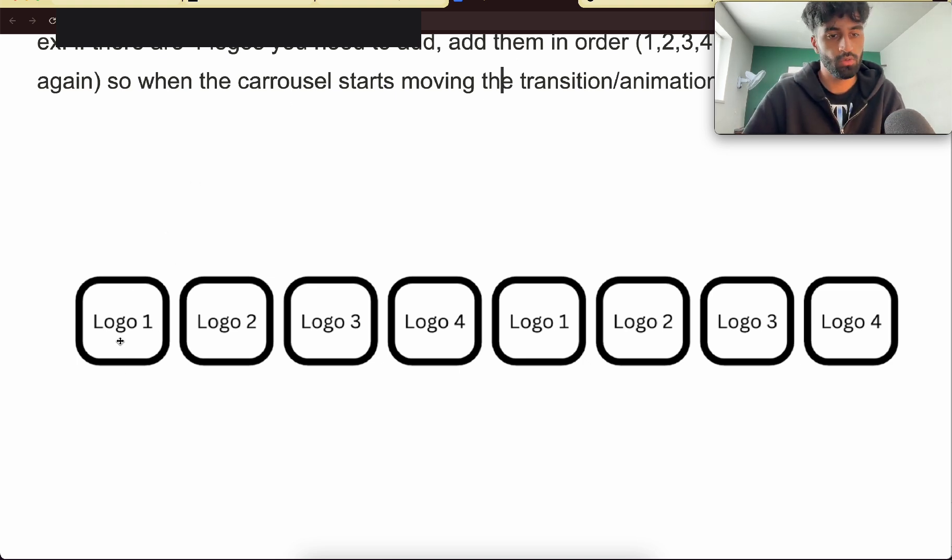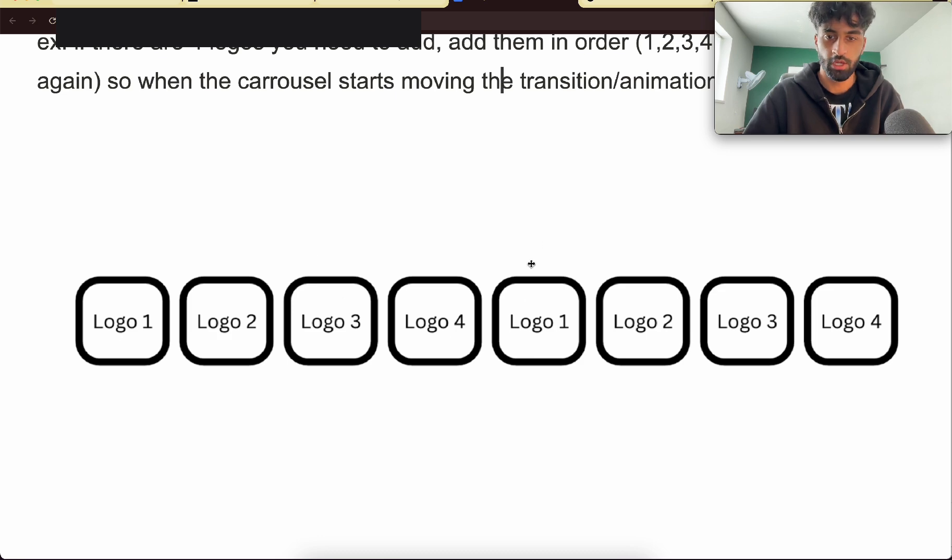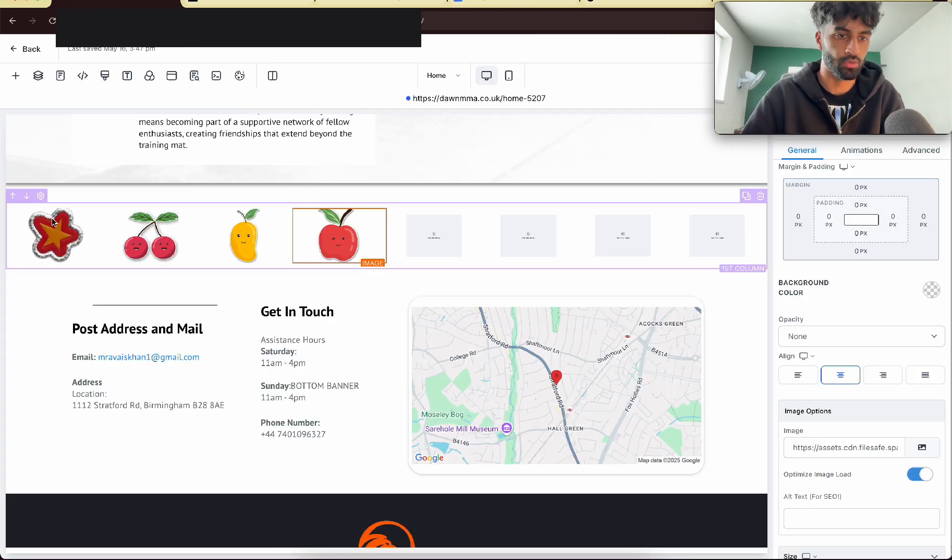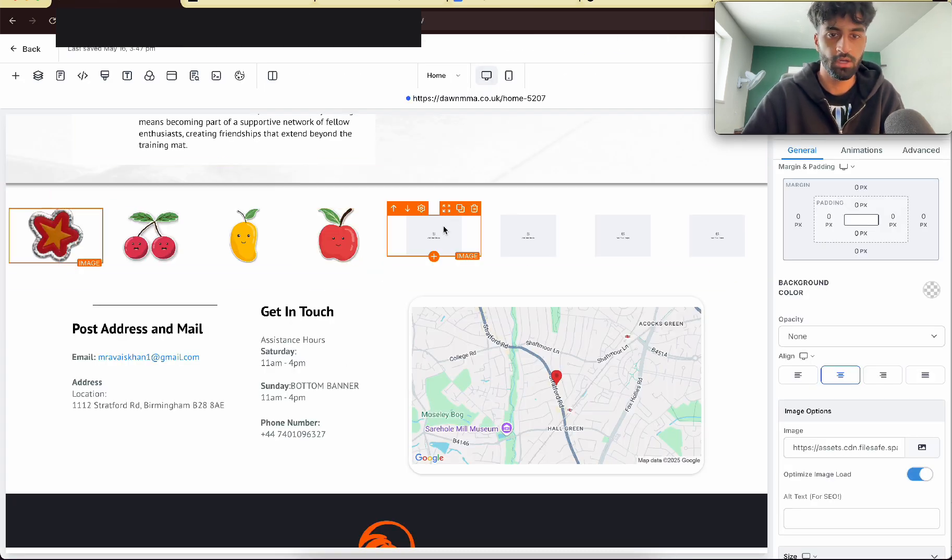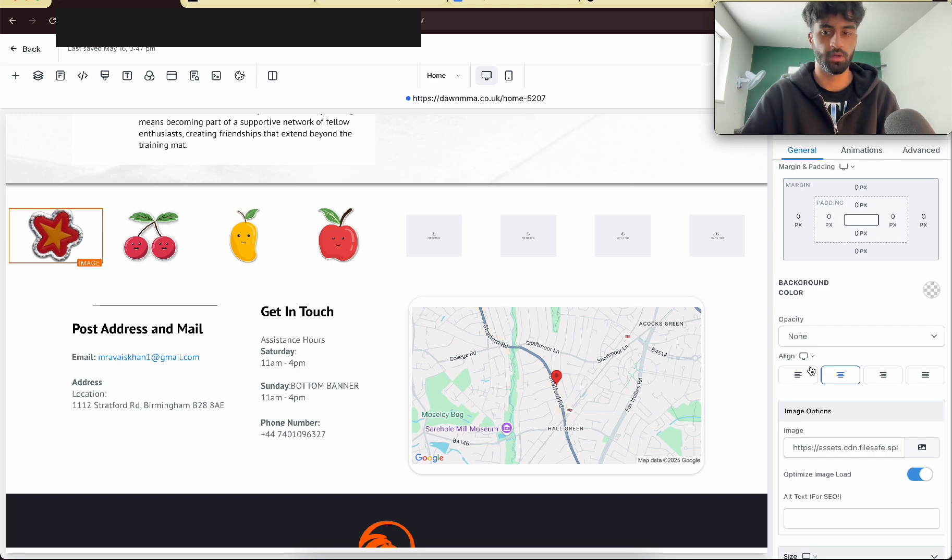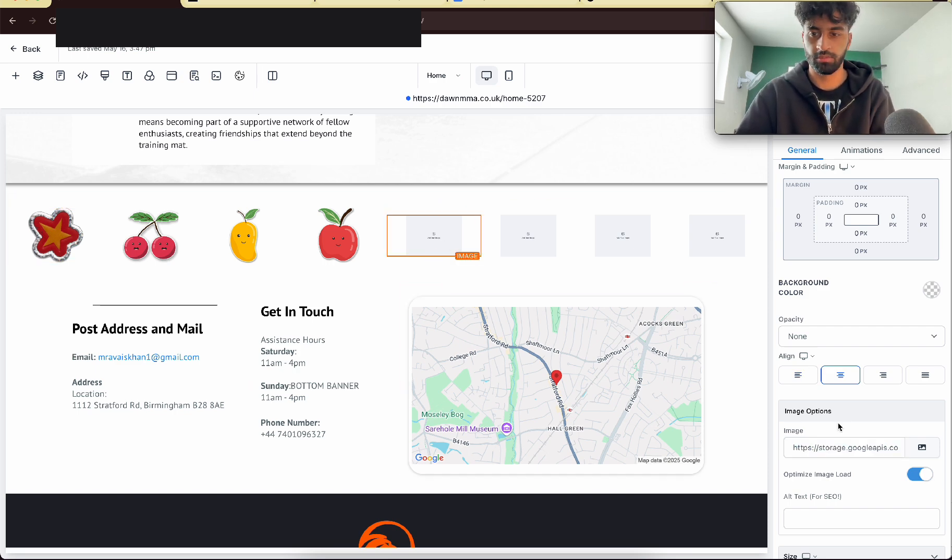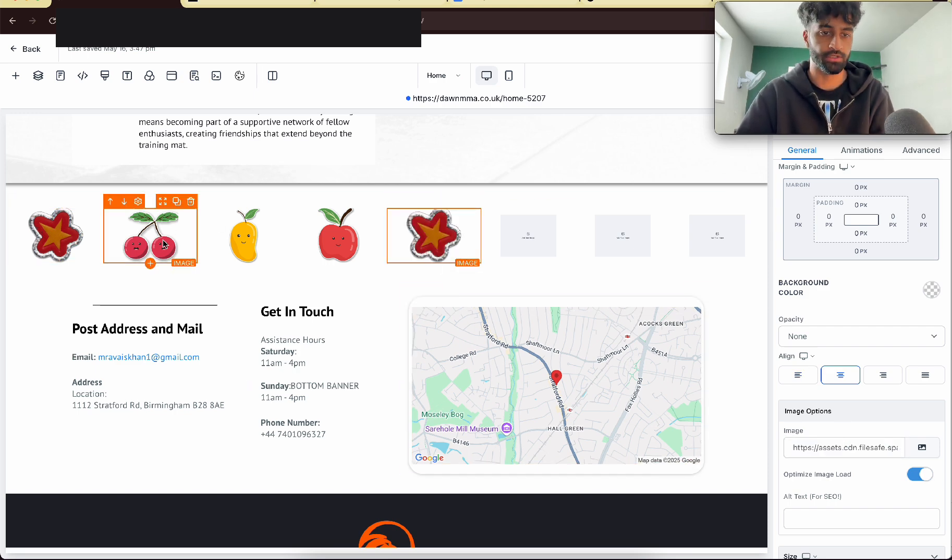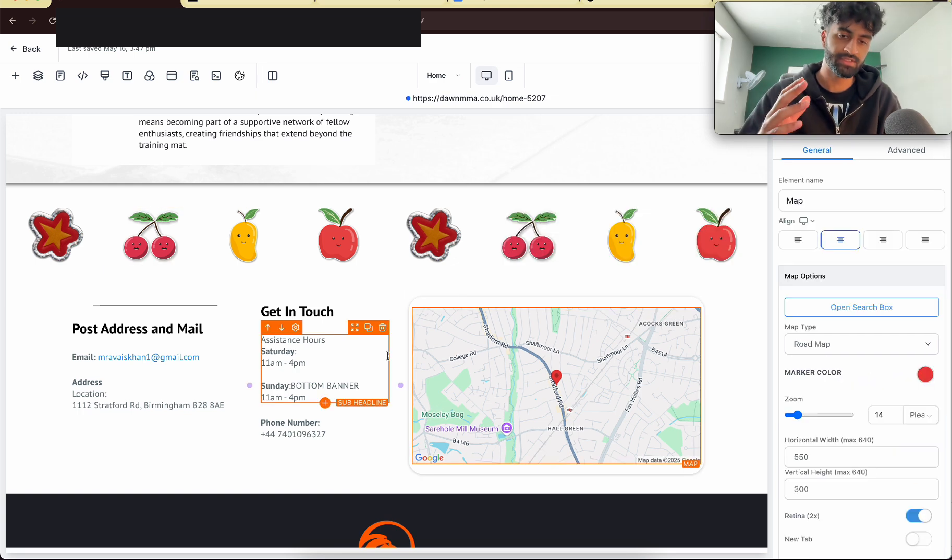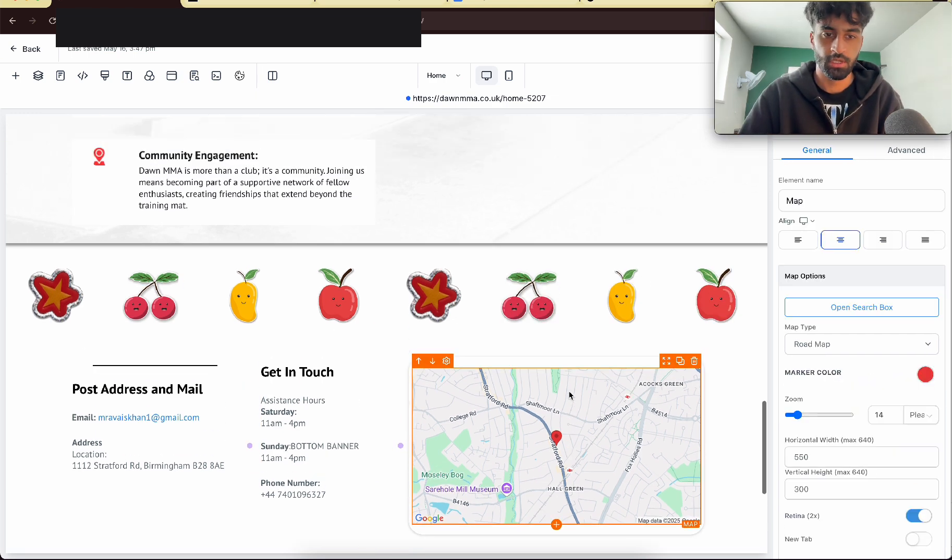So you put your first logo or whatever, then four along you're going to repeat it. So one, two, three, four, you repeat it. So we're going to put this star again here. So we can just come here, copy this and go here, paste it, then do the same for the rest. As you can see I've literally copied it four spaces onward.